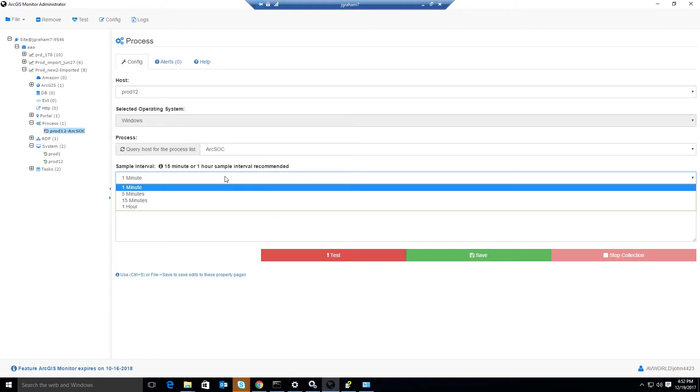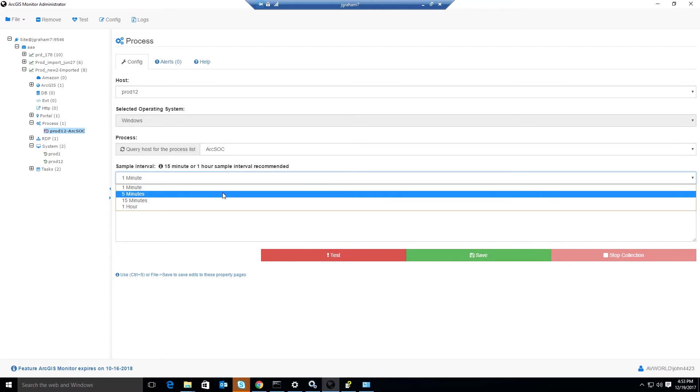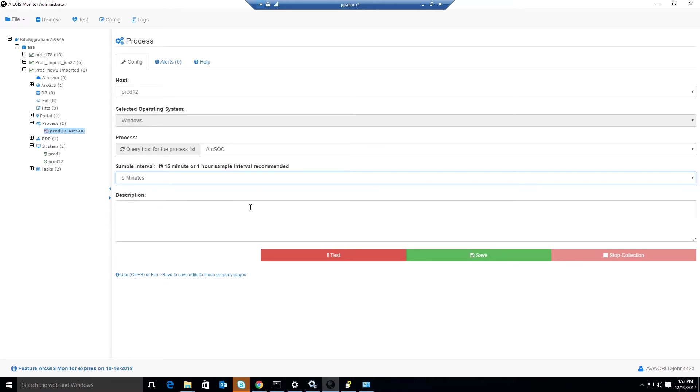Notice for process counter types, we recommend a 15 minute or one hour sample interval for processes. For the ArcSoc processes, it will sum up the total of all of the ArcSoc processes memory. And we'll be able to track this over time through charts and statistics.